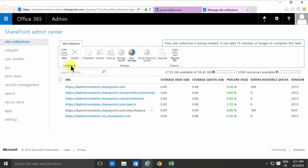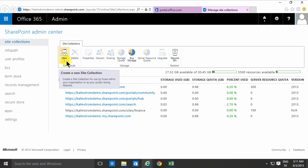So that concludes this demonstration on how to create a new site collection in the SharePoint Admin Center of Office 365. Thank you for watching.